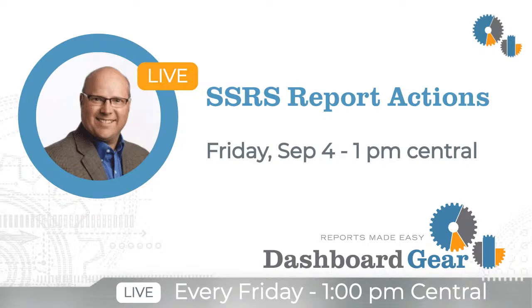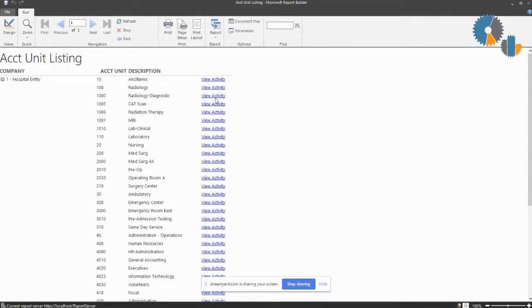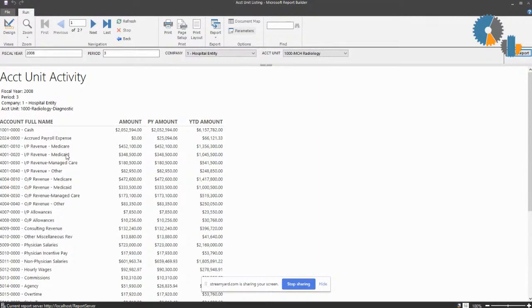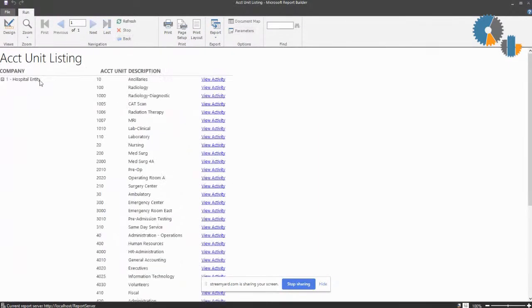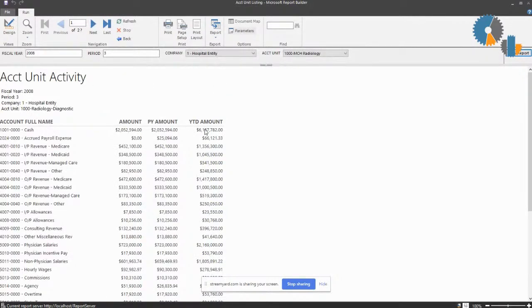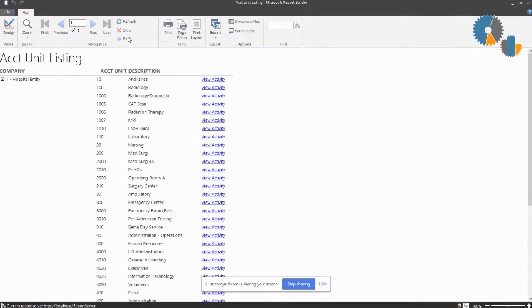Now you should see it with the view activity. If I go ahead and run that view activity button, it launches the account unit activity for that. So if I come back here, view activity, there it shows it. I can just hit the back button and go back and forth.